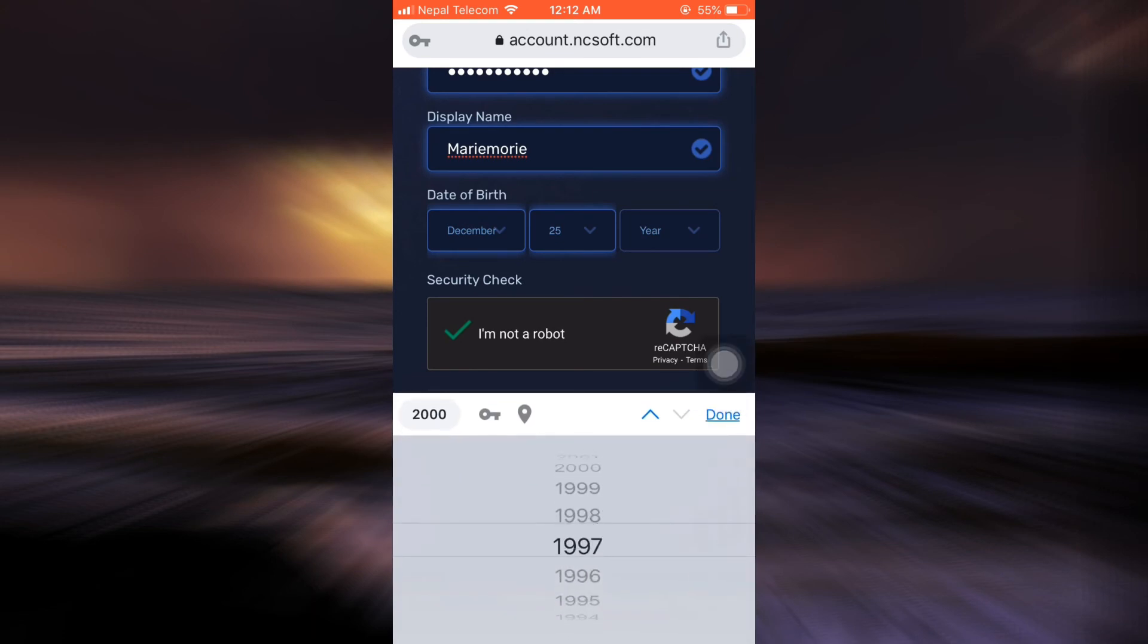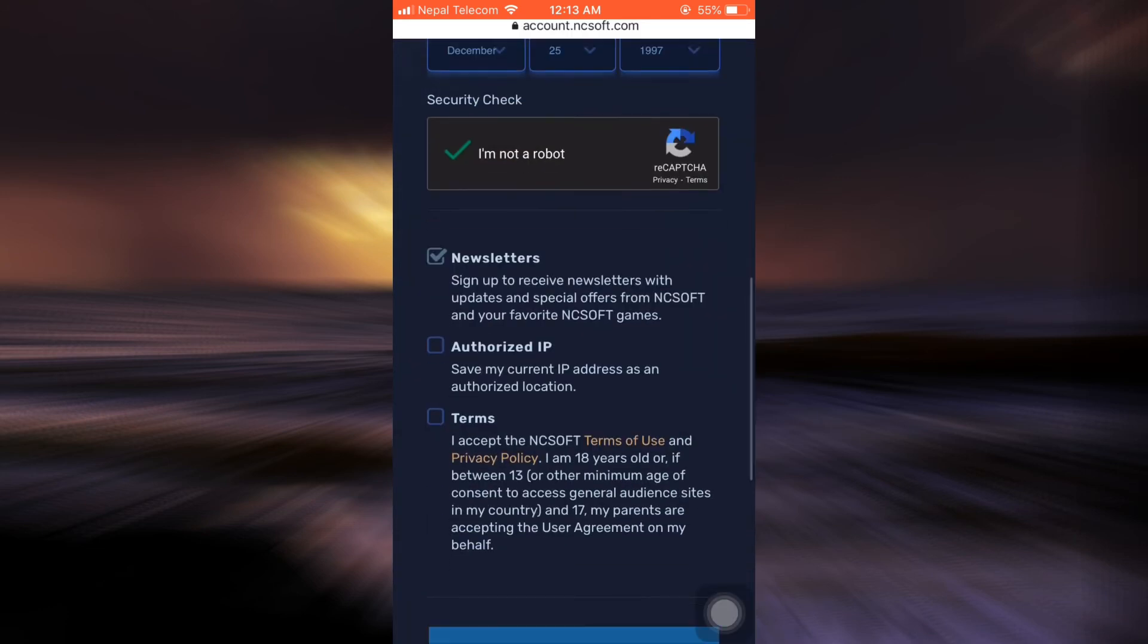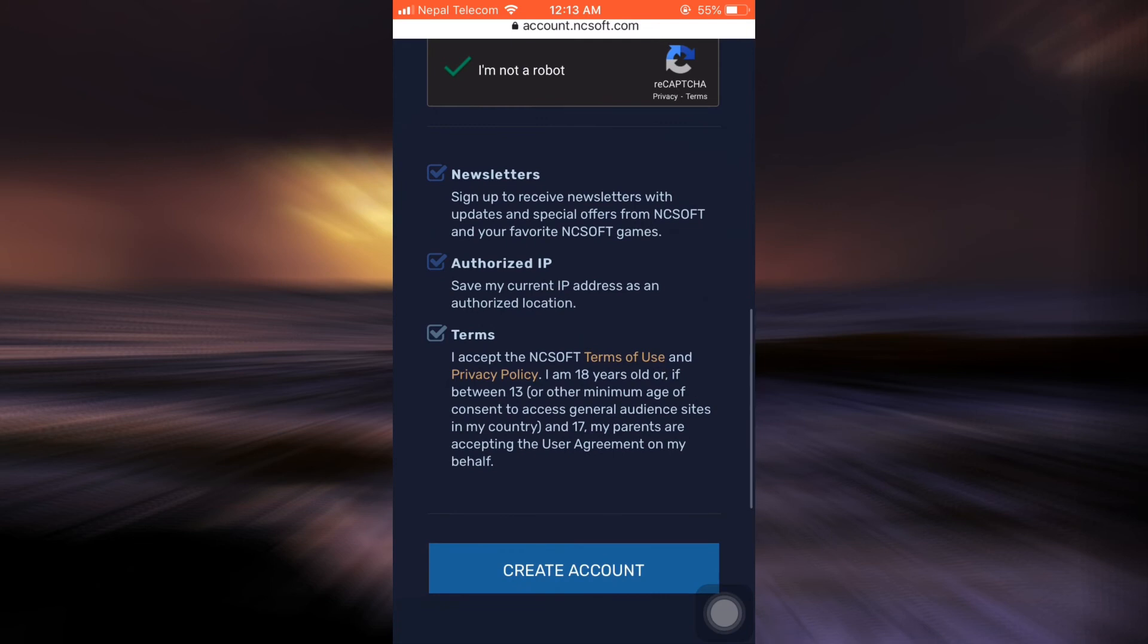After you finish doing this, you also have to tick mark these particular things. Here, I'm just going to agree to the terms and conditions, sign up for the newsletters, and also save my current IP address. Then tap on create account.